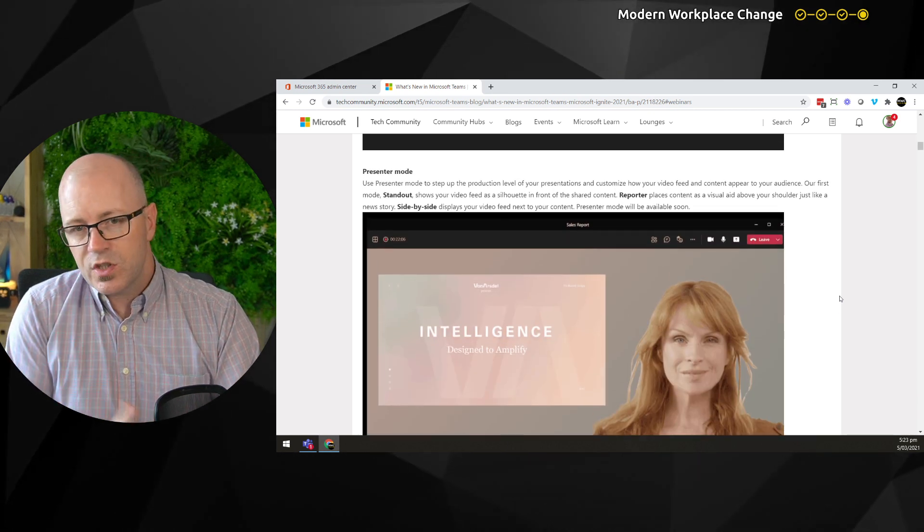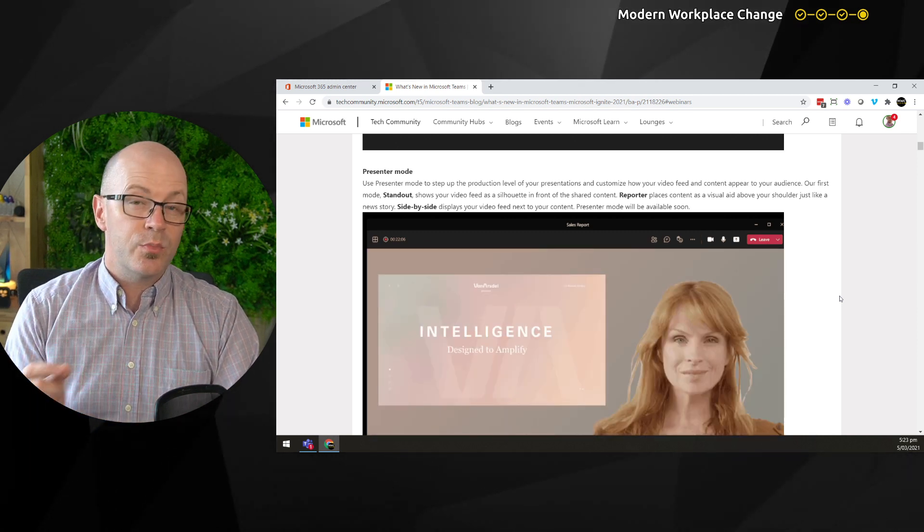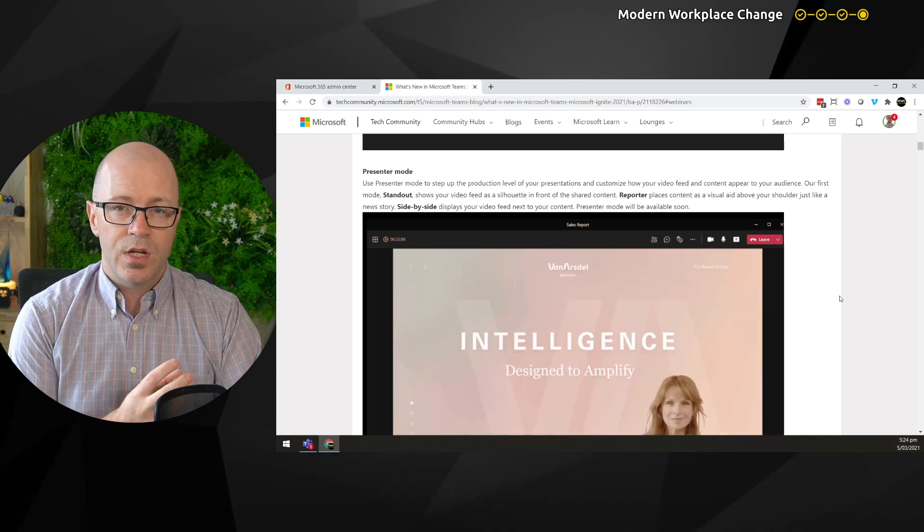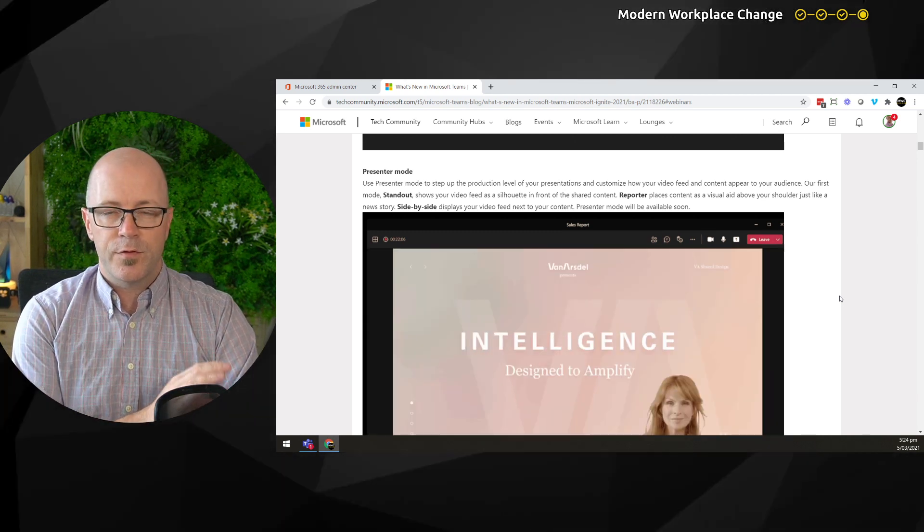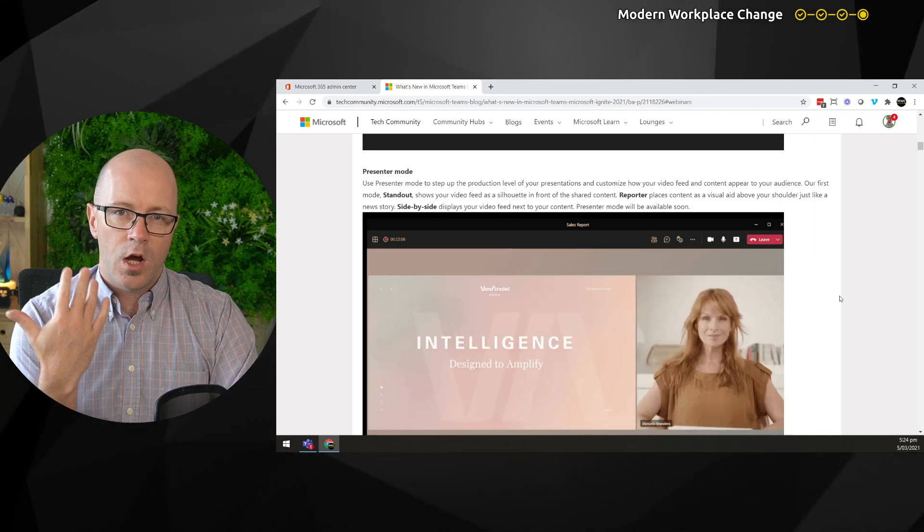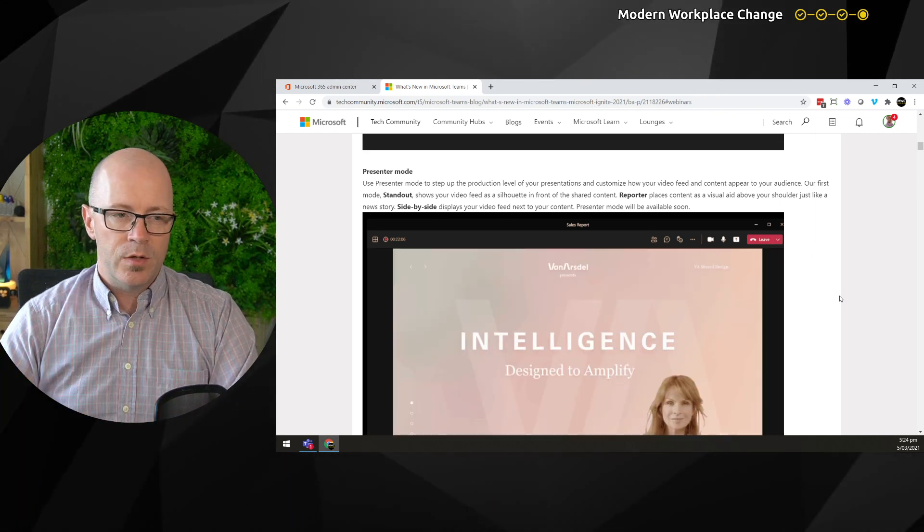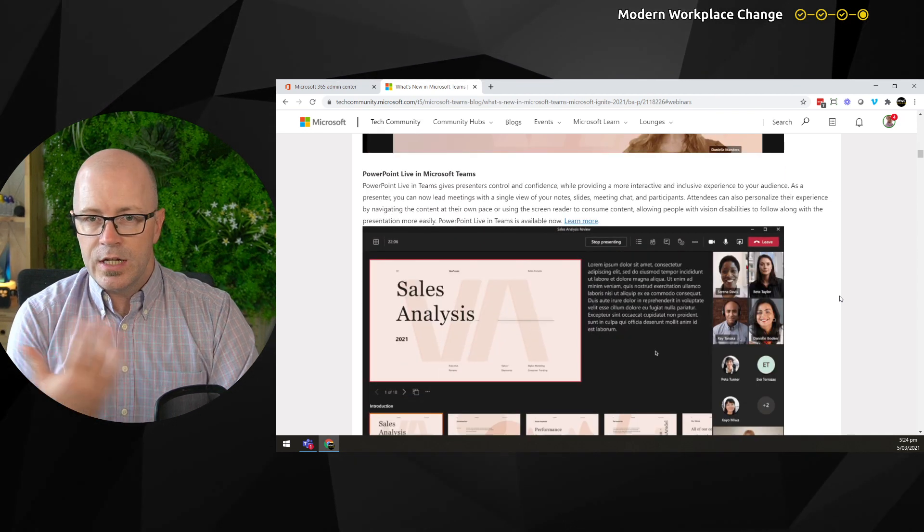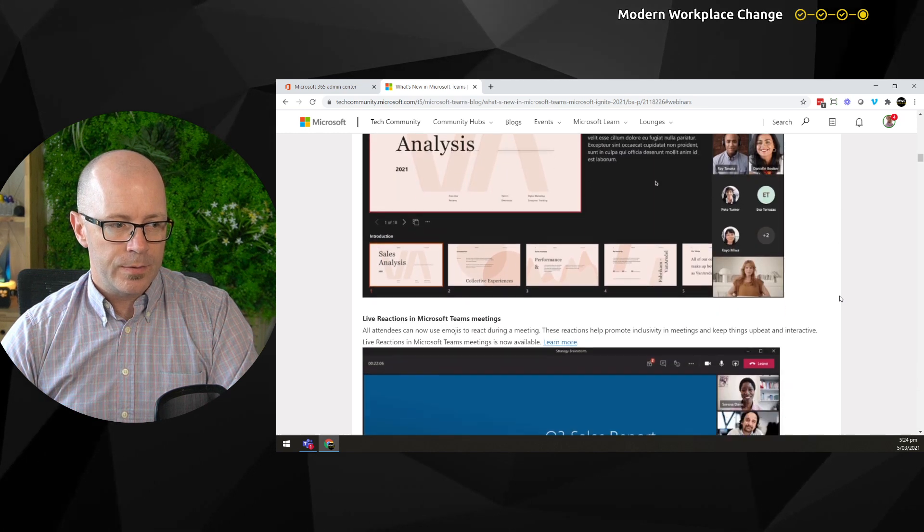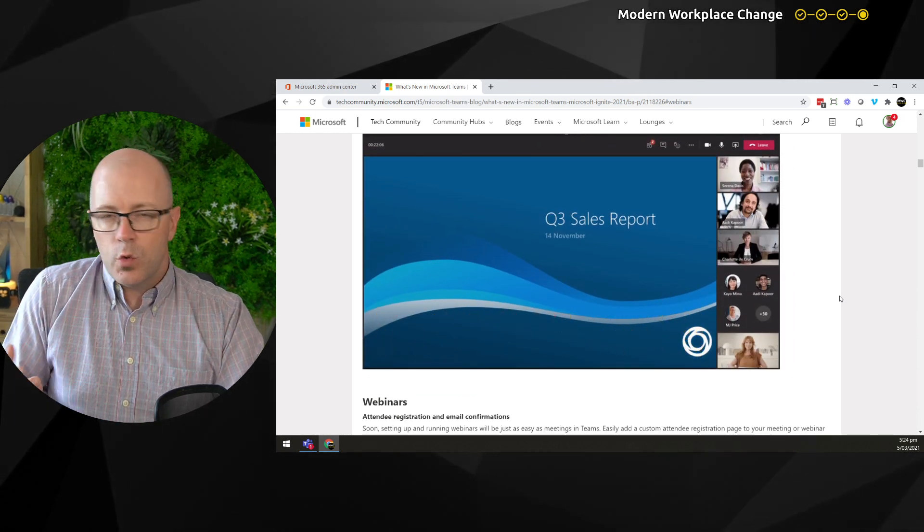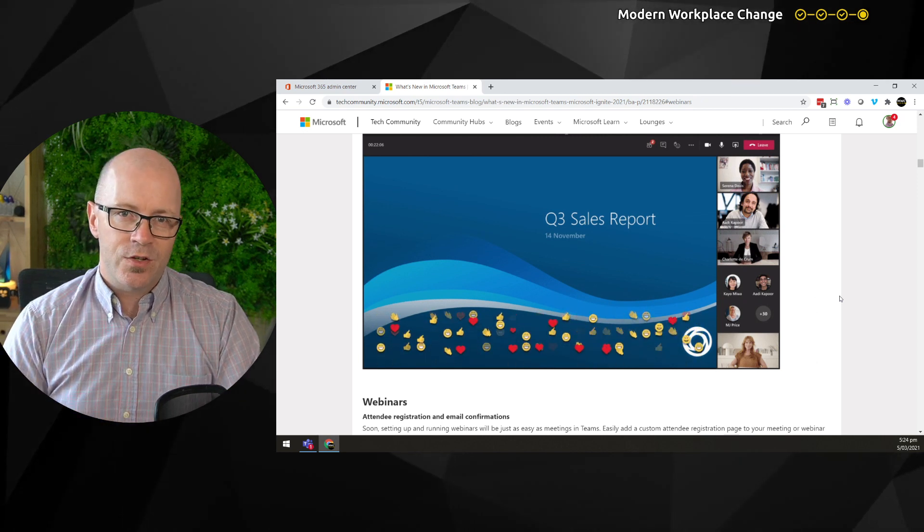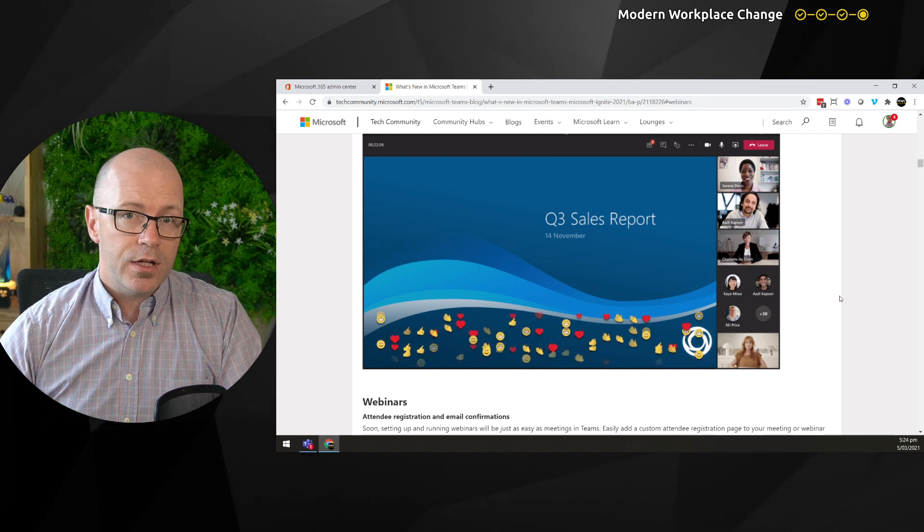There's presenter mode, a little confusing that it's similar to the naming in PowerPoint, but in a Teams meeting it's showing we can have different ways of presenting the content with us being over the top of it, beside it, and being more engaging. This is making our meetings more engaging as we run them within our organizations.